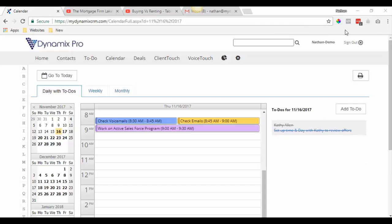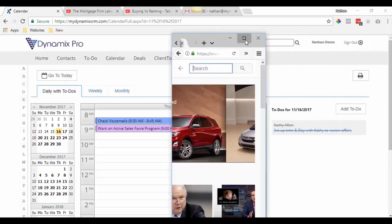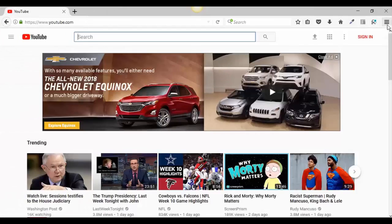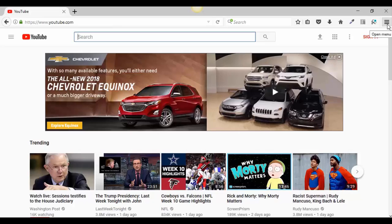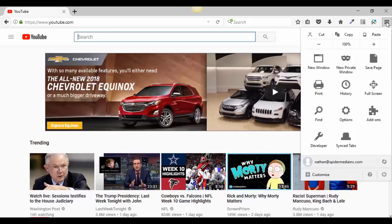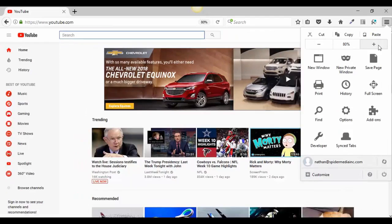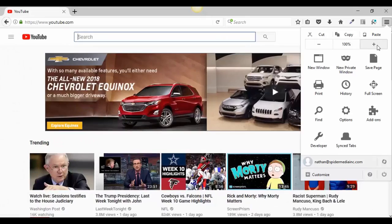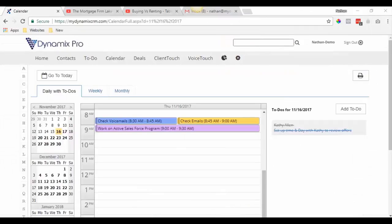If you're using Firefox, click on the menu up at the top and you'll find the zoom in and out option right there.